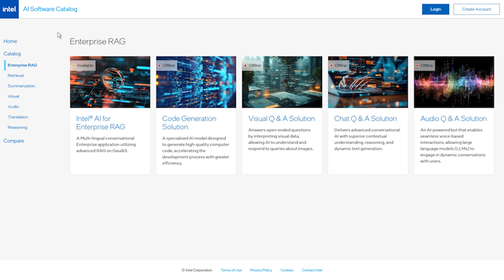There are multiple applications available as a starting point within our AI software catalog. Users can test, download, and incorporate desired components for use cases like chat Q&A, code generation, code translation, FAQ generation, content summarization, visual Q&A, and audio Q&A.